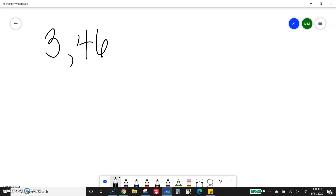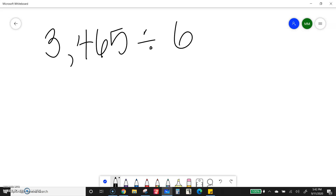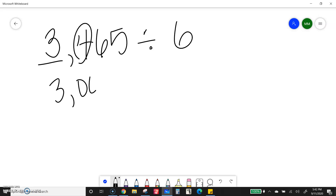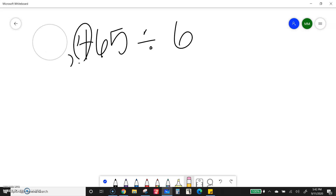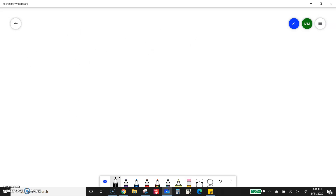Now, the tricky thing with that is I can't just round like normal, because if I round like normal, that would turn into 3,000, and I can't necessarily do 3 divided by 6. Sometimes it'll work, but not always. So just know that you can't round like normal.